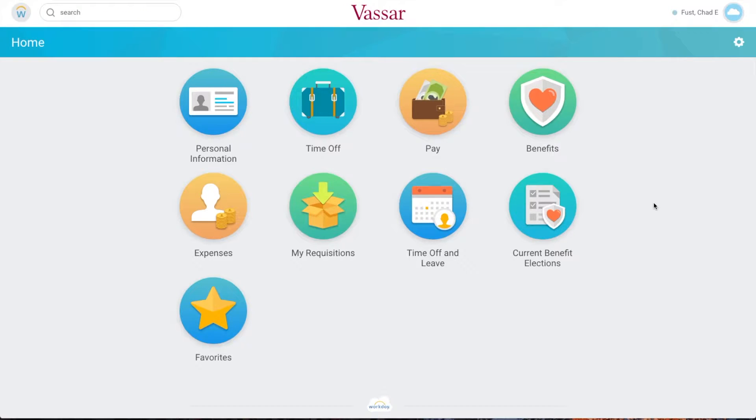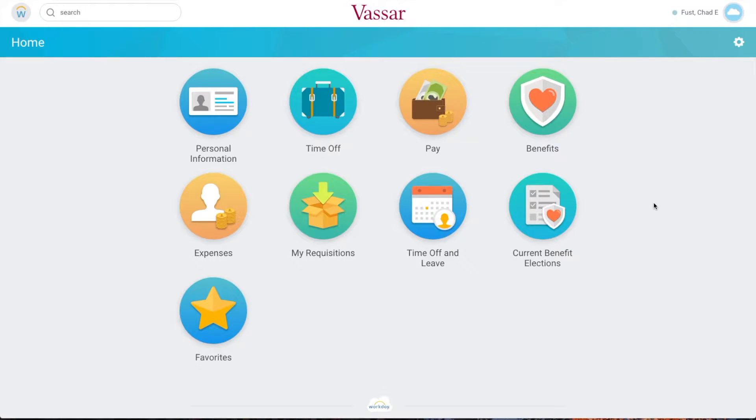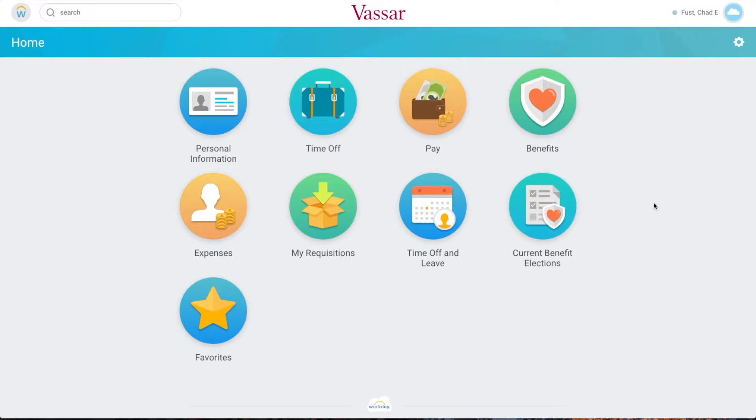Today we'll create a journal entry in Workday. Journal entries are intended to reclassify incorrectly spent funds or to transfer funding from one funding source to another. Selecting the correct cost centers and spend categories in Workday should reduce the need for journal entries.